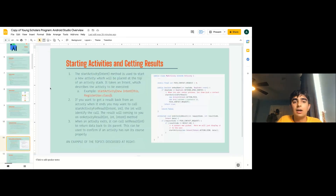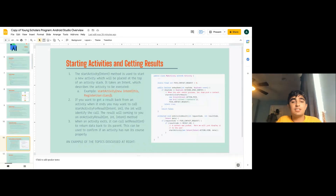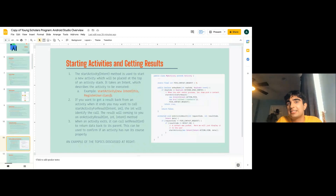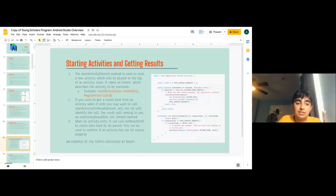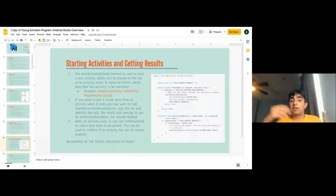Moving on to starting activities and getting results. This mostly deals with intent filters. The startActivity intent method starts a new activity, and the UI will be placed at the top of the activity stack. It takes an intent, which describes the activity being executed. So new intent, this, register user class — this refers to the current activity running as of now.